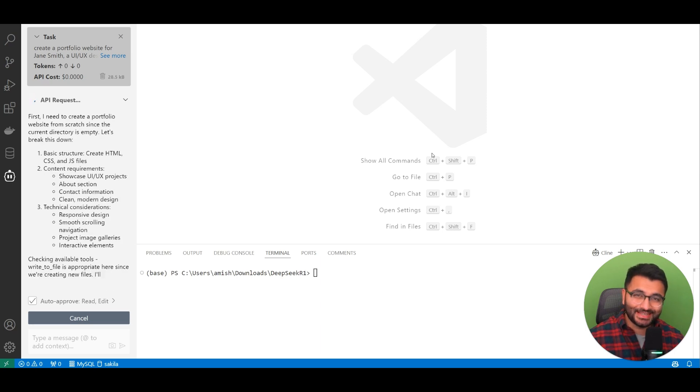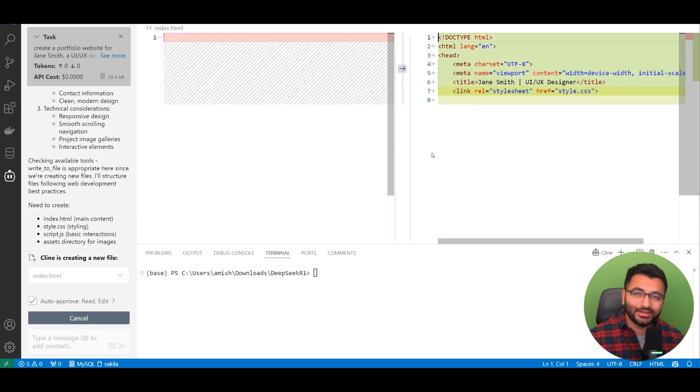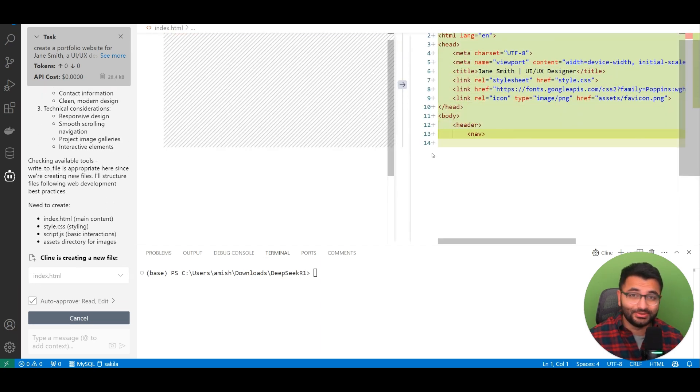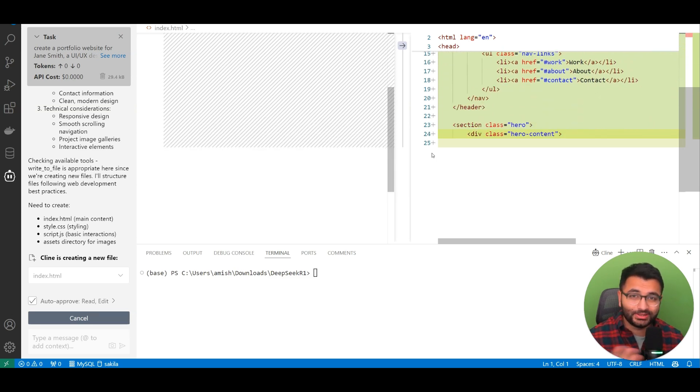Hello, everyone. This is Professor Patterns. And in this video, I'm going to be showing you how you can incorporate the new DeepSeek R1 model with Klein.